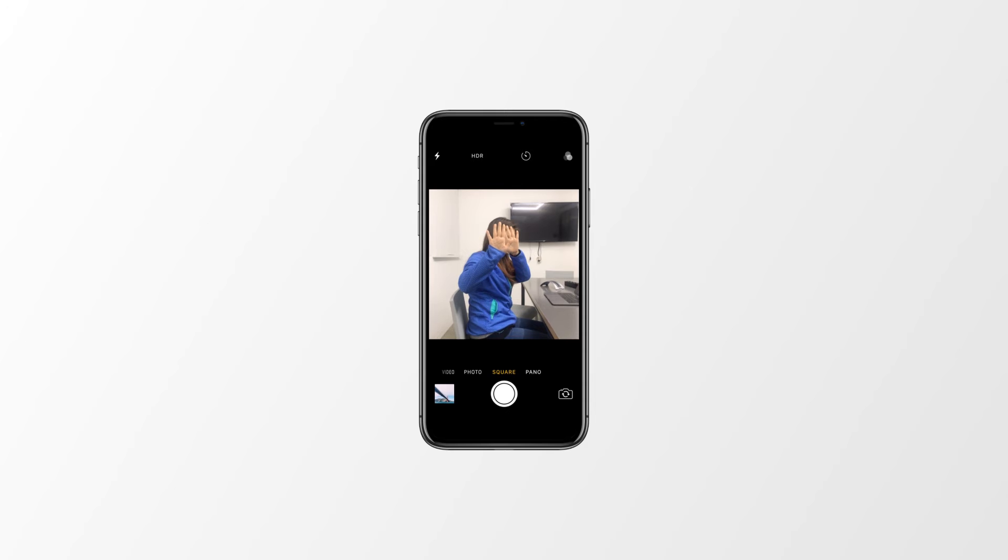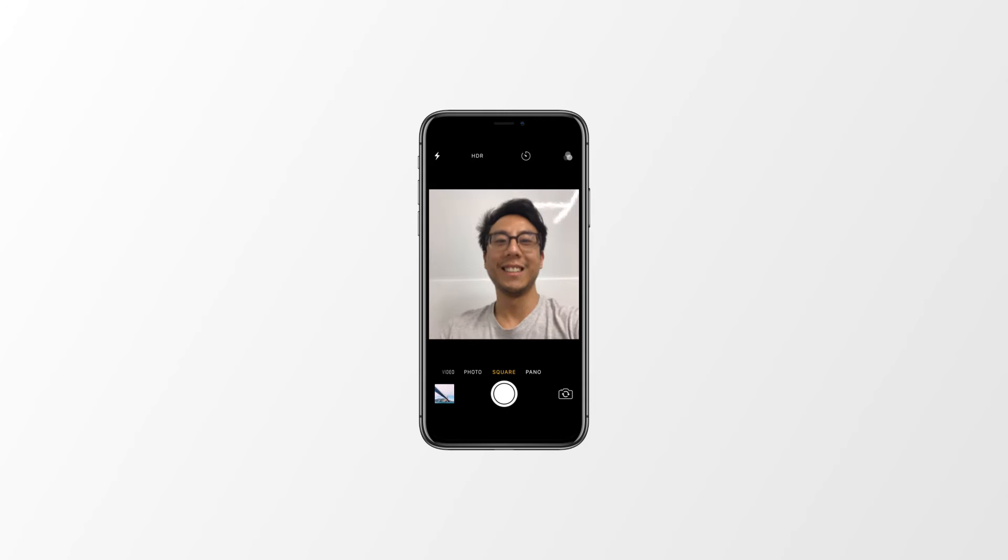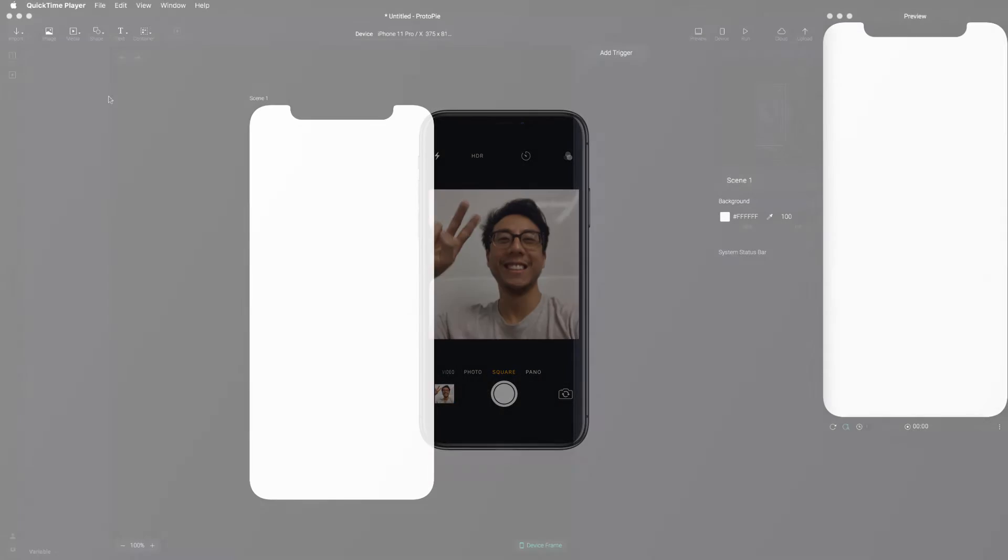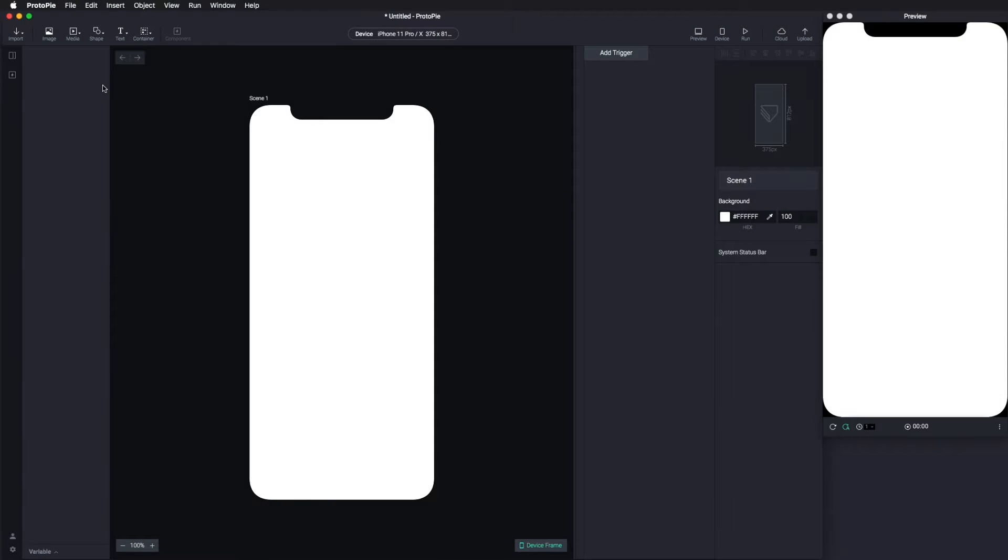Do you think this is a real phone camera? No, it's a prototype. Let's learn how you can make prototypes like this.